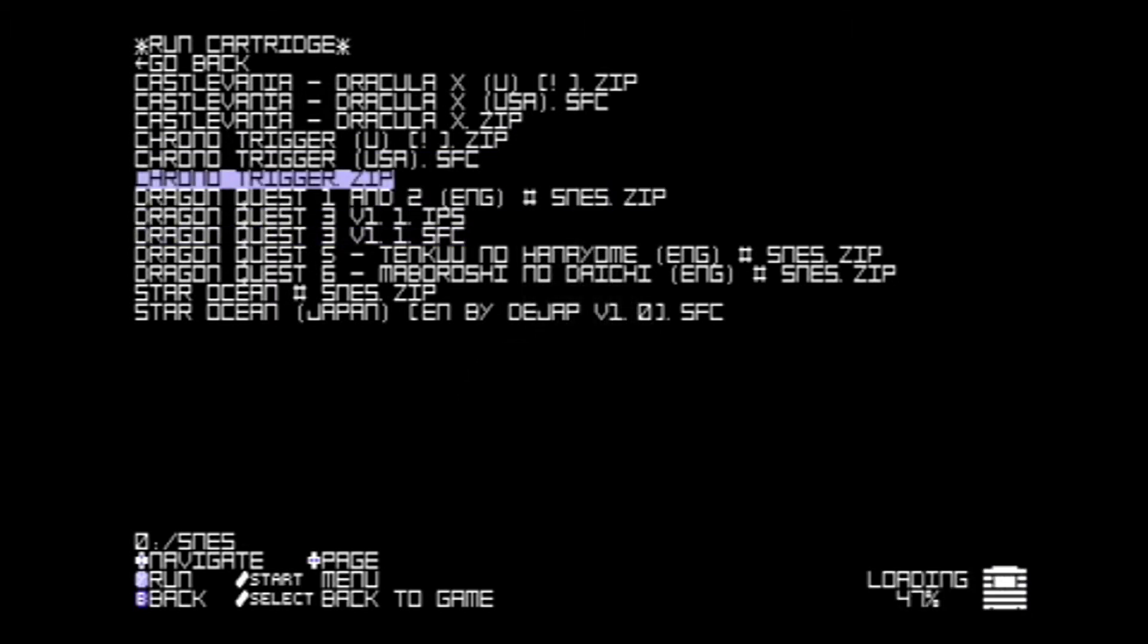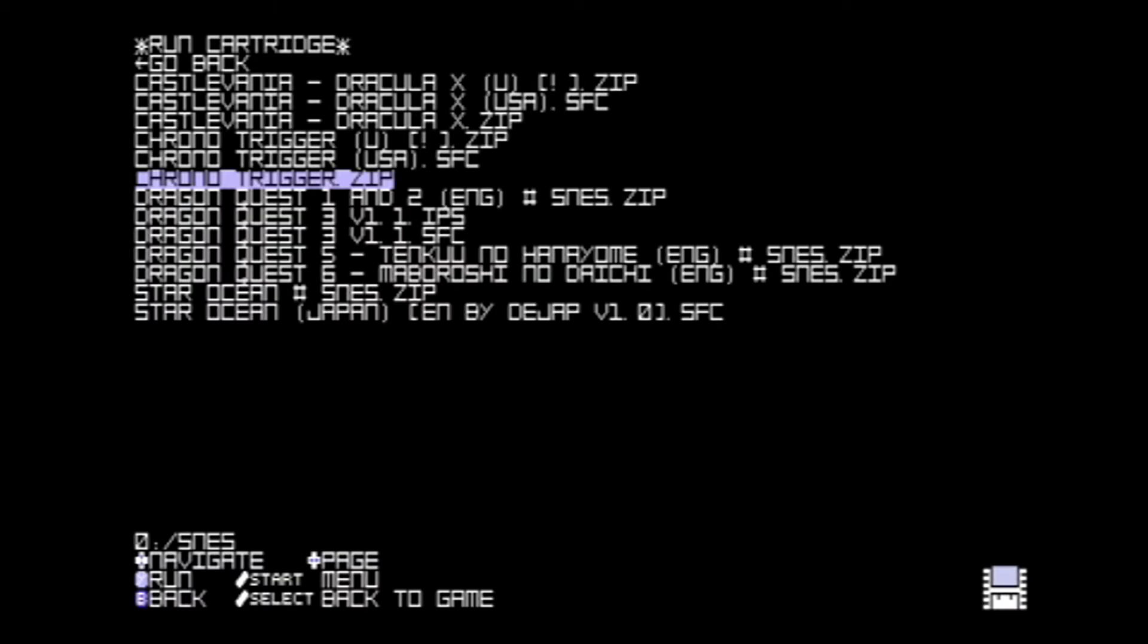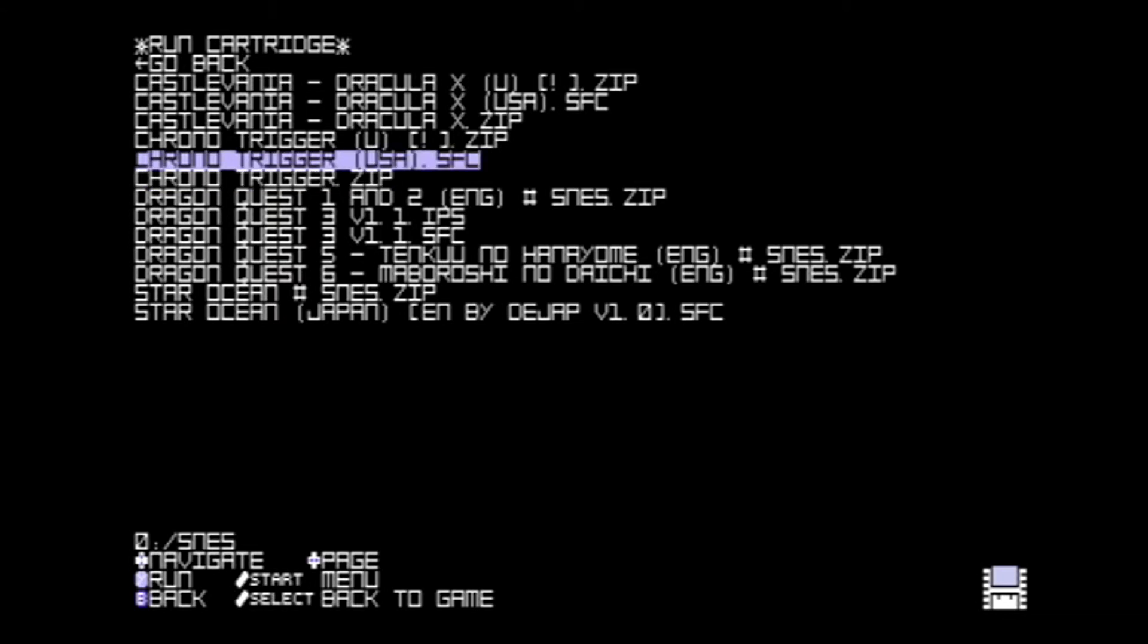Let's try a zip file first. It does load it up, however, it doesn't seem to do anything with the zip file. To get out of this state, all you need to do is hit select and down. It'll bring you back to the main menu. And at this point, you can just pick a different ROM. Let's go ahead and try the Chrono Trigger SFC file, see if this does anything.